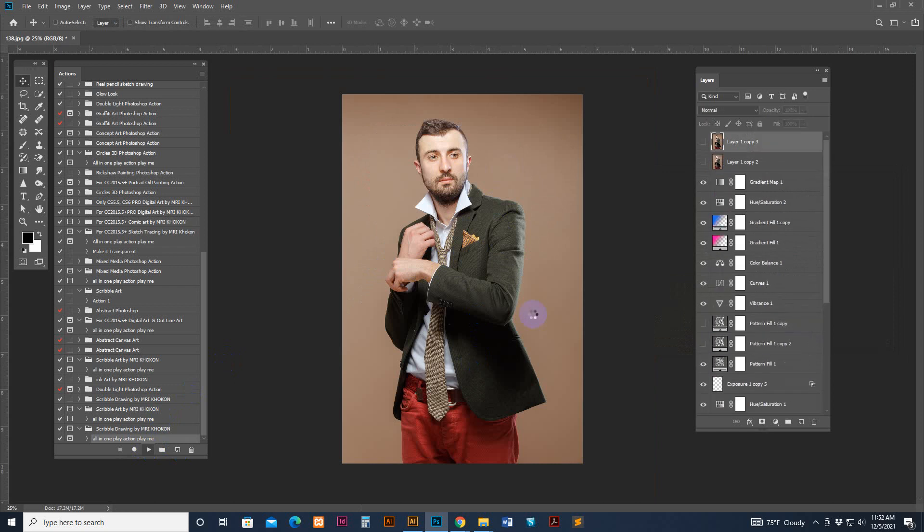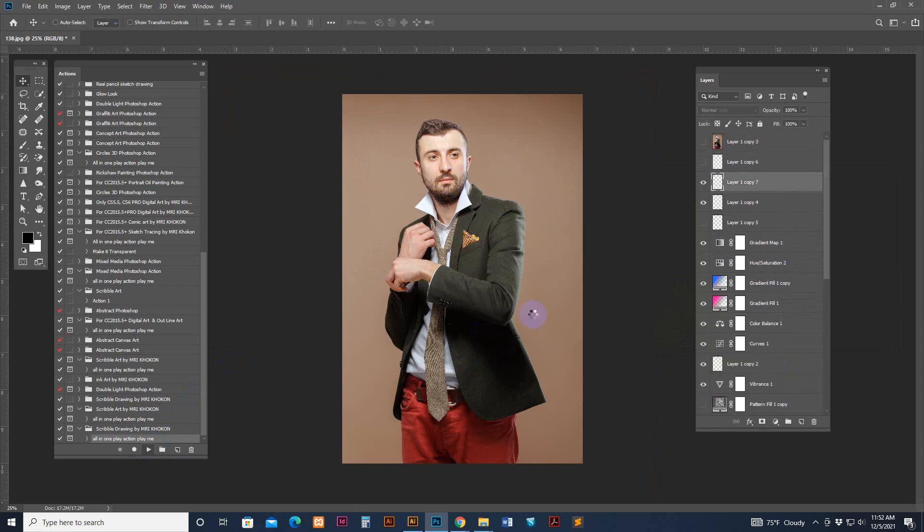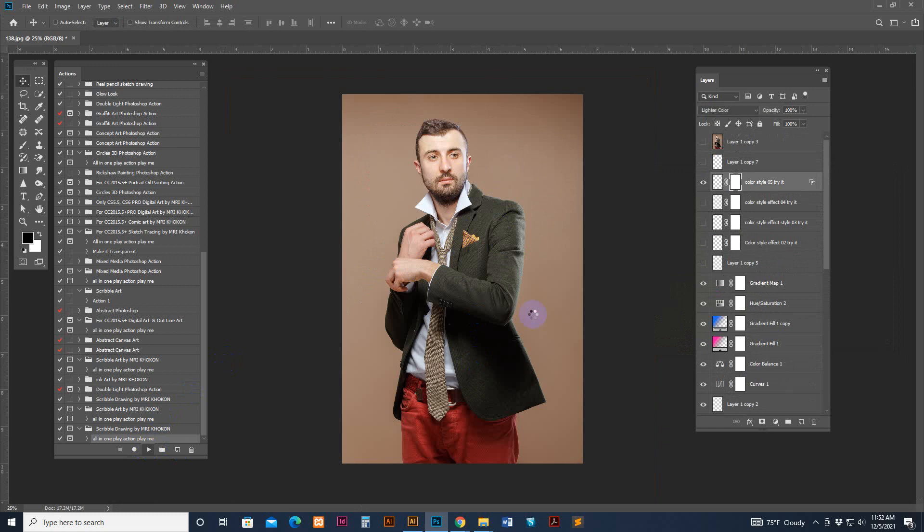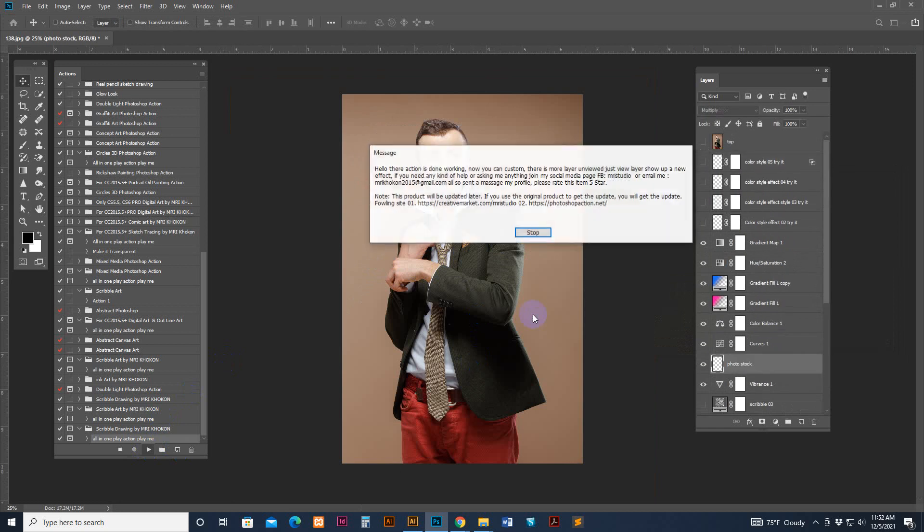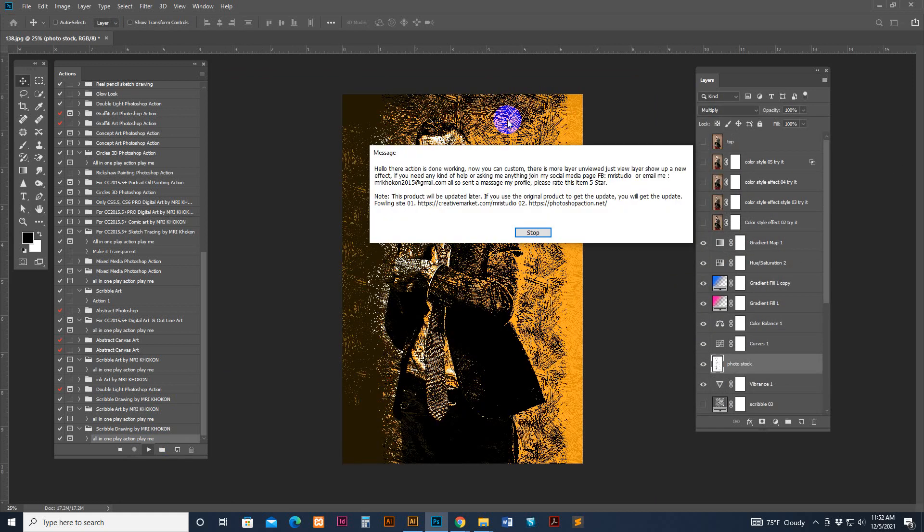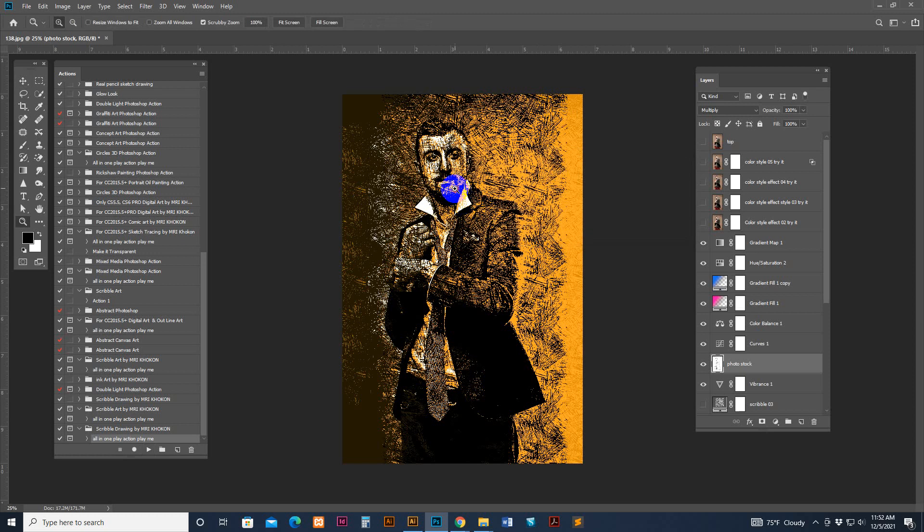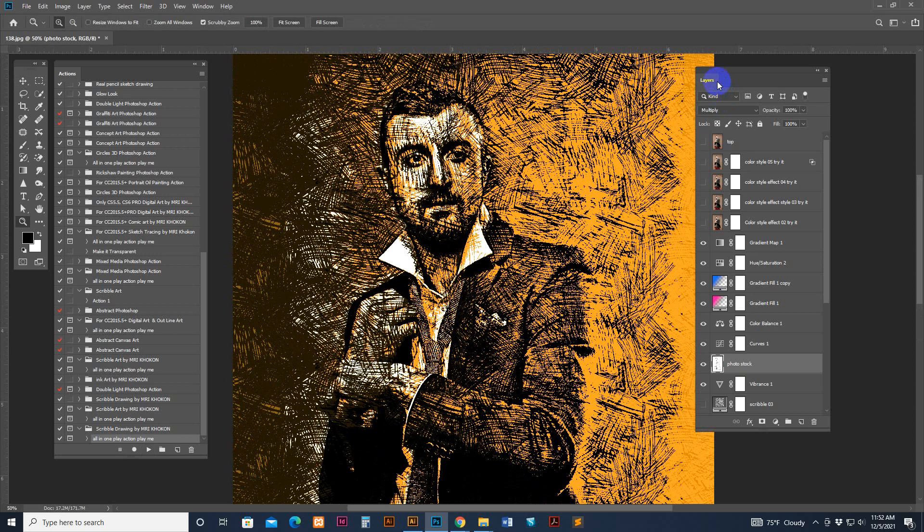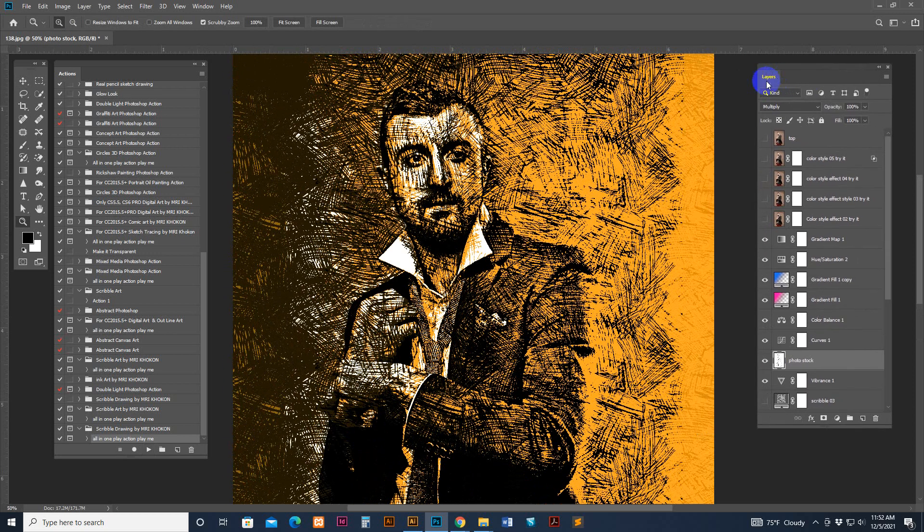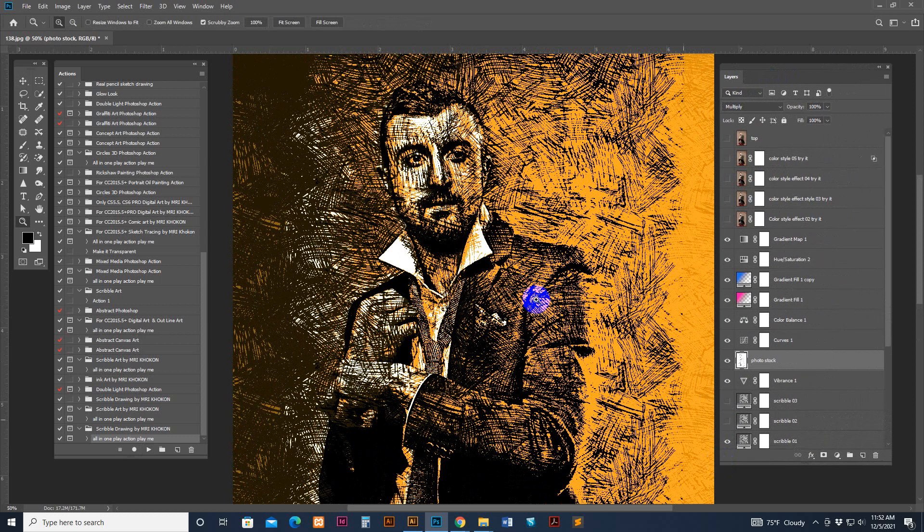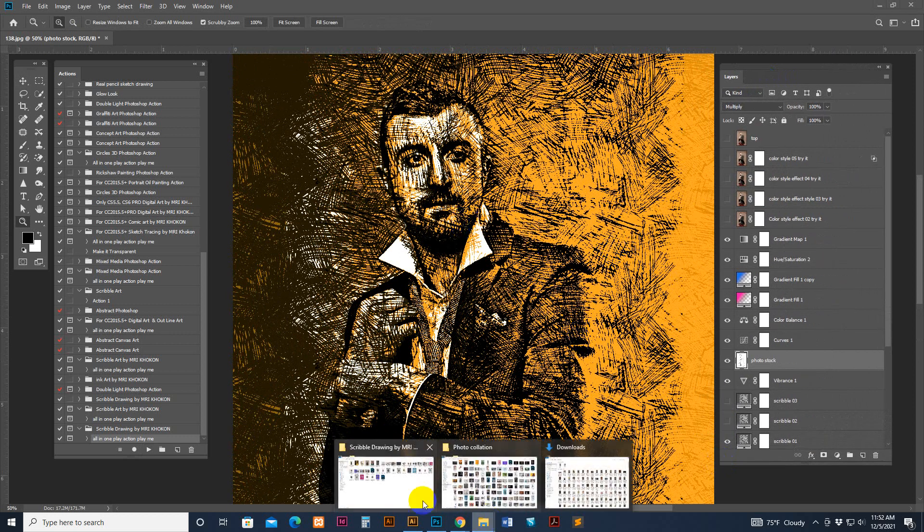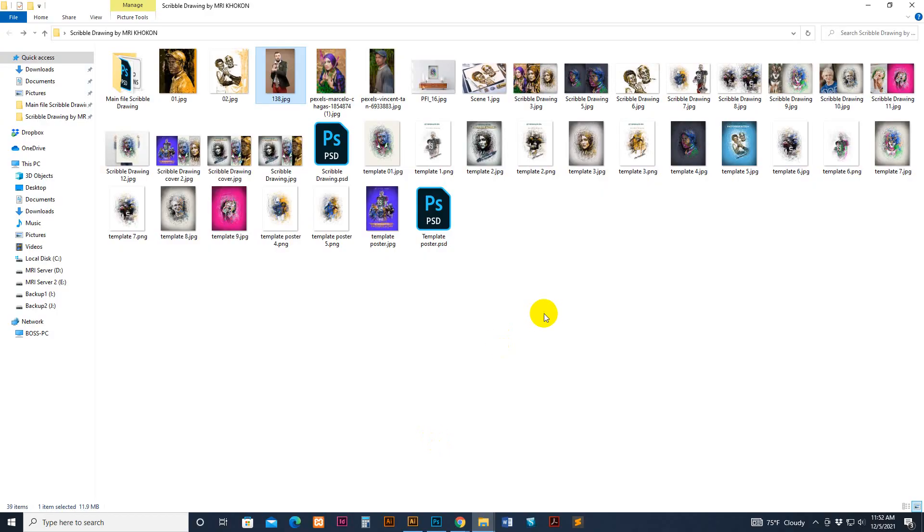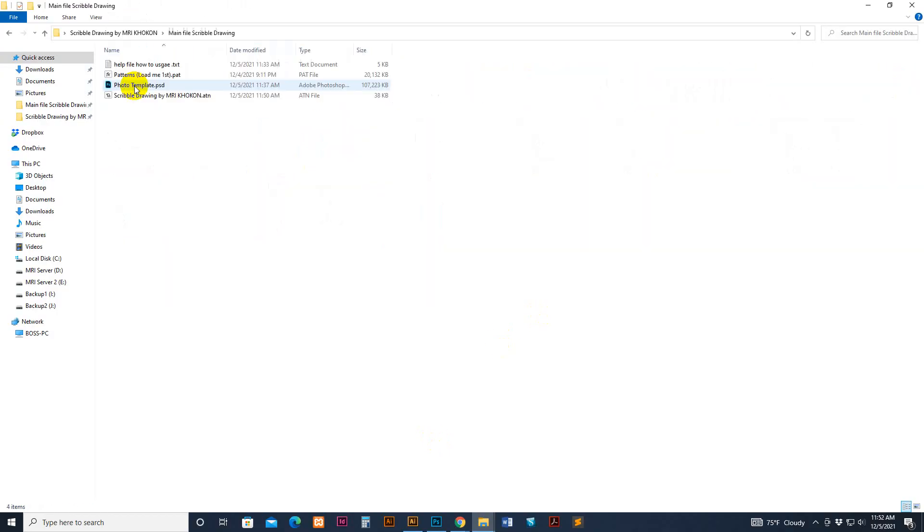Just hold on, depend your PC configuration and image resolution size. Finish. Hello there, action is done working. Now we can customize. This is the result from script, so now we need to customize neatly. Then we have used our second step, the PHD template.